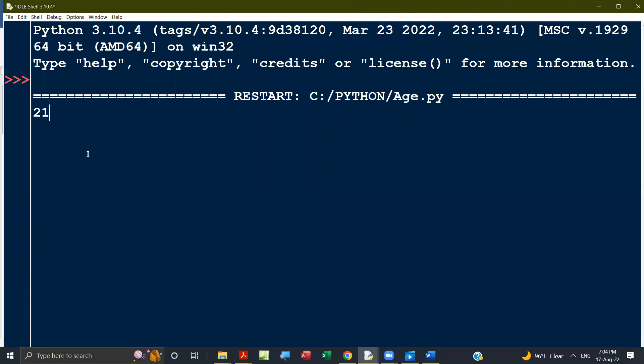20, 18, 34, 5, 12, 45, 0, 10, 25, 19, 17. I'm going to input a negative number. Stops. That's just fine.